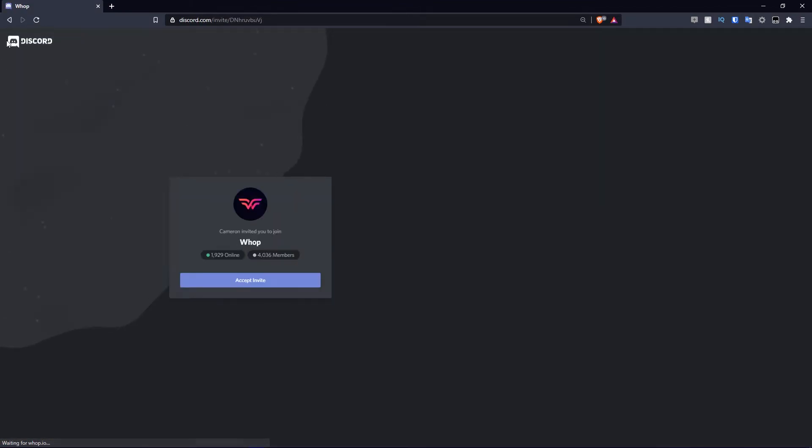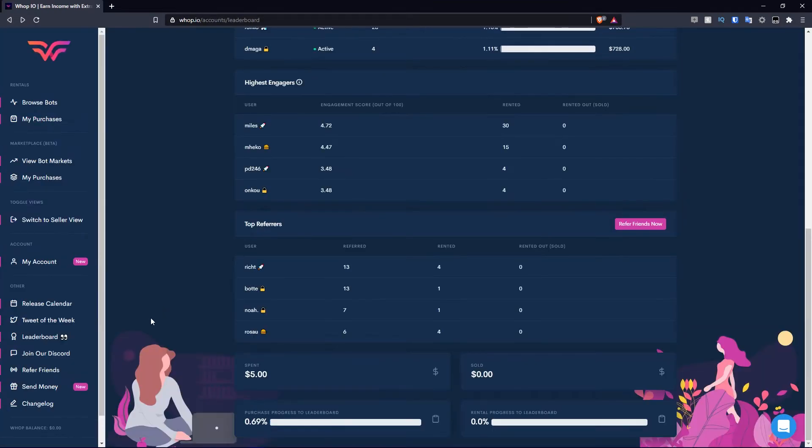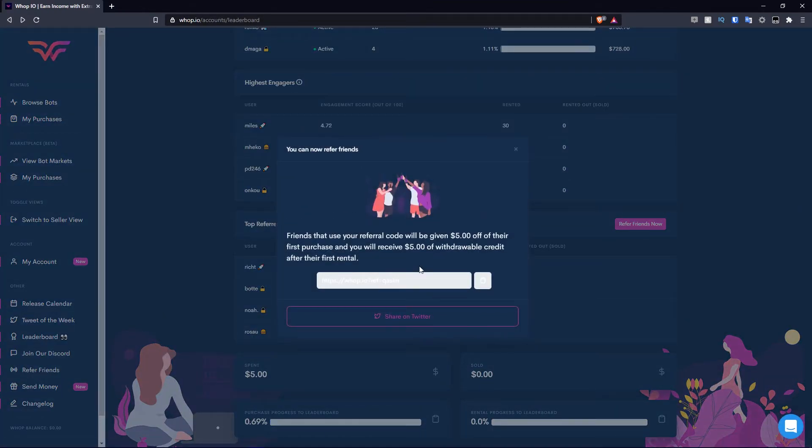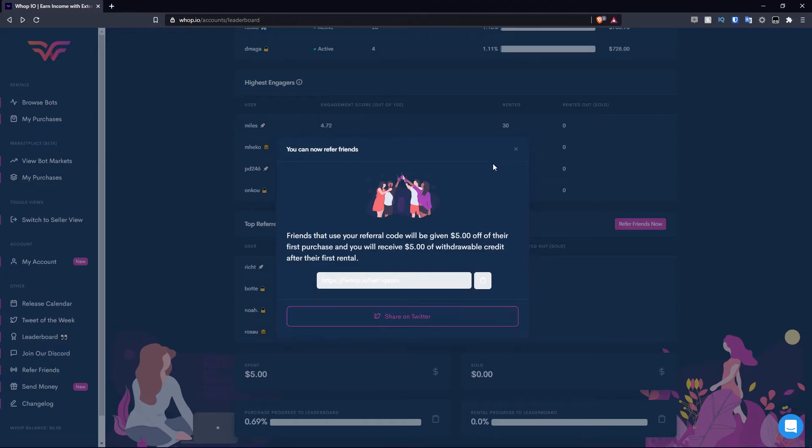If you want to join their discord, if you hit this button, it'll take you to a discord invite screen. You have the refer friends option. If you want to give them your referral code, they will be given $5 off their first purchase and you will receive $5 of withdrawal credit after their first rental. You can also share this on Twitter if you wish.